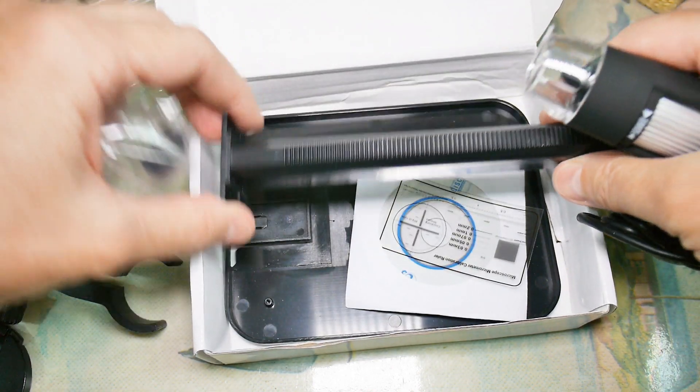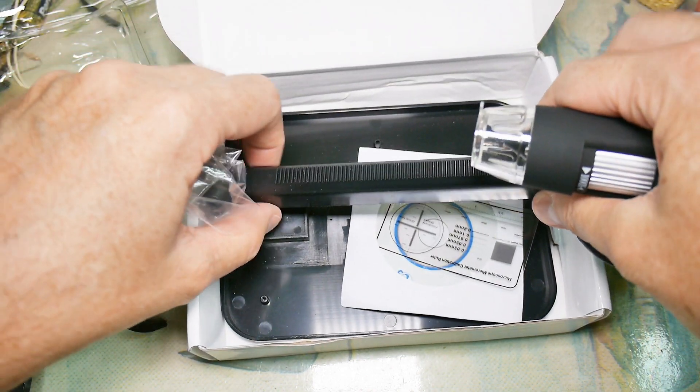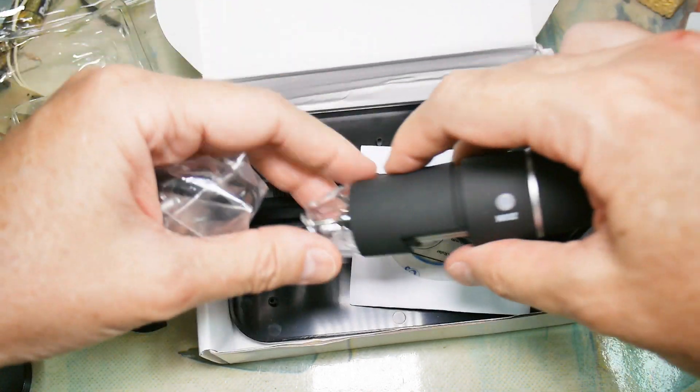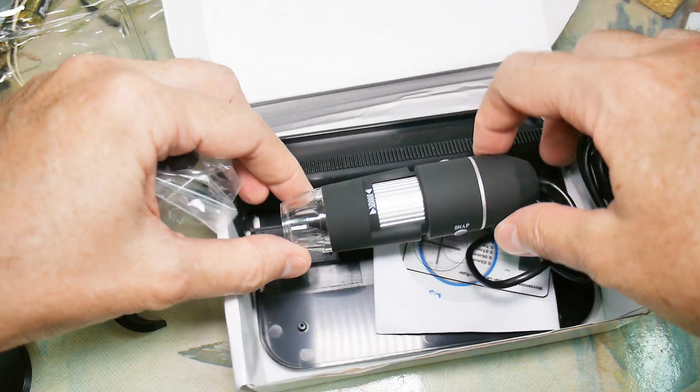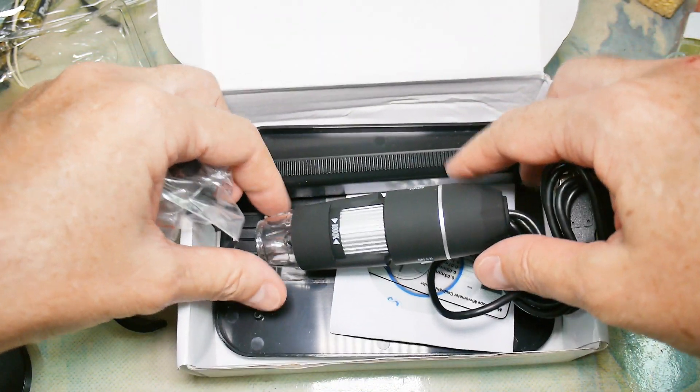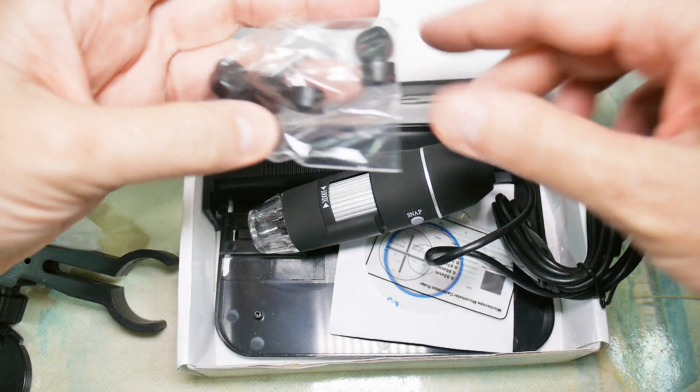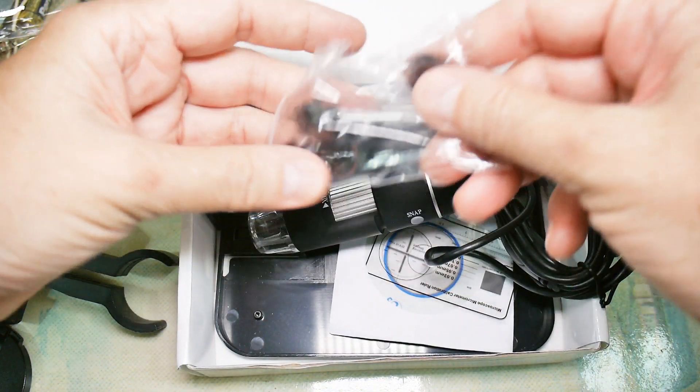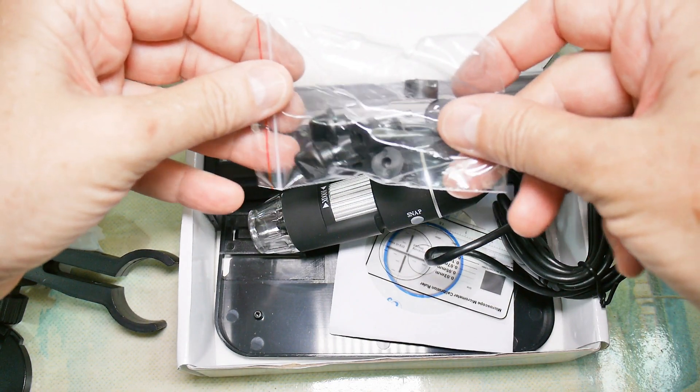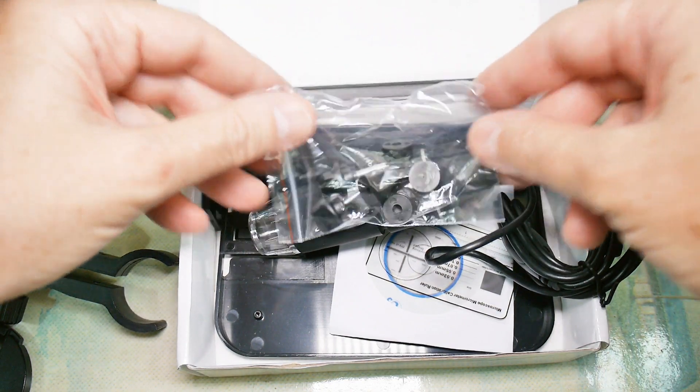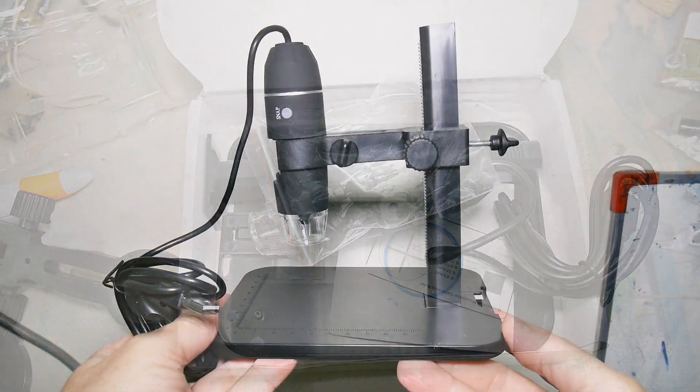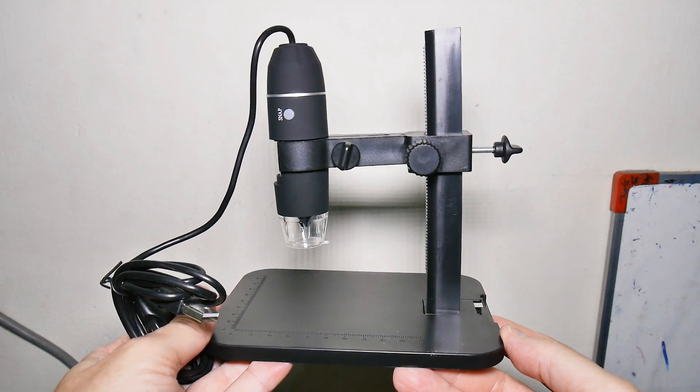It's got a little plastic stand with a ratchet on it. I'll go put it together and we'll give it a try and see if it's worth the ten or twelve dollars I paid for it. Well, this is it put together - took about all of five minutes.